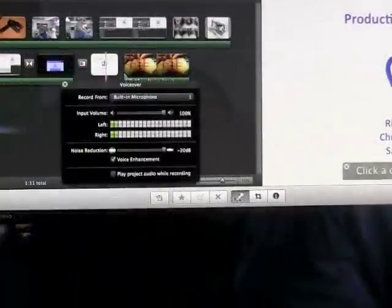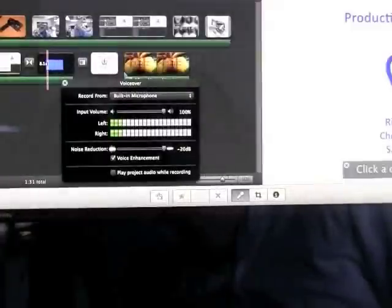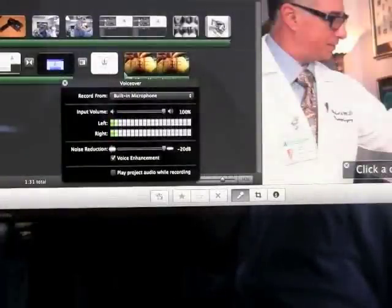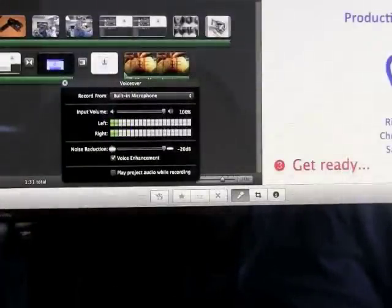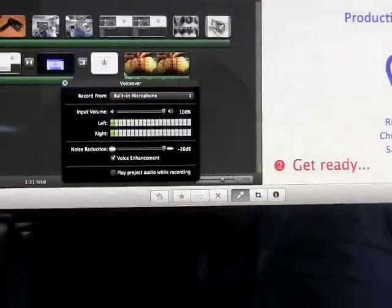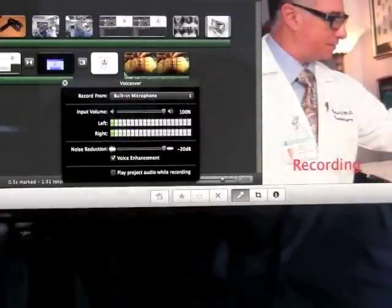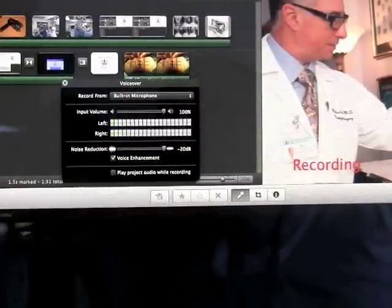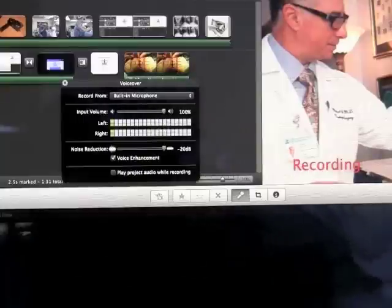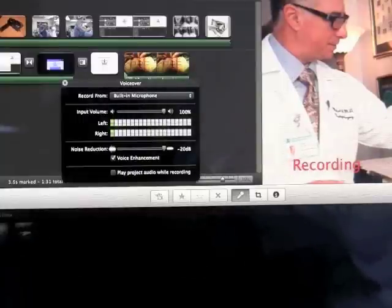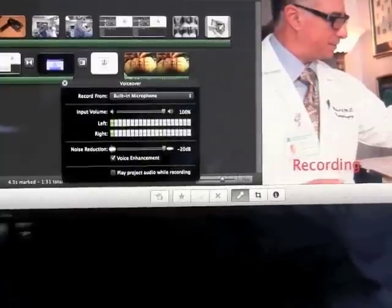The film is then narrated, with particular attention to the learning points, and the lengths of the video clips and other images are adjusted to match the narration.